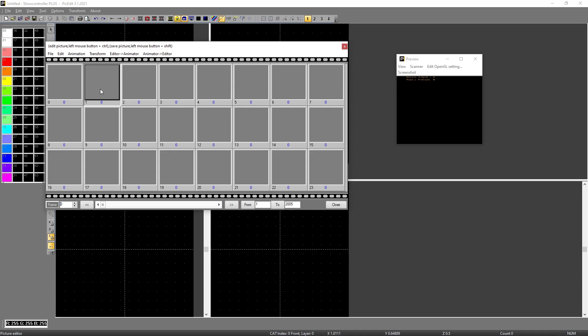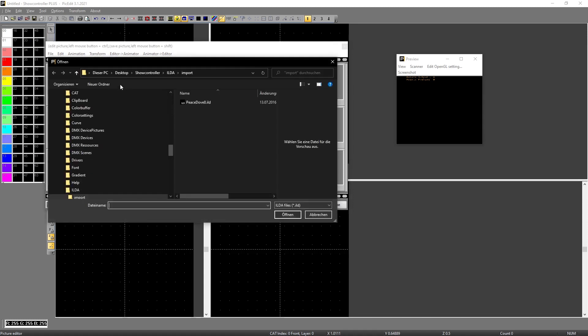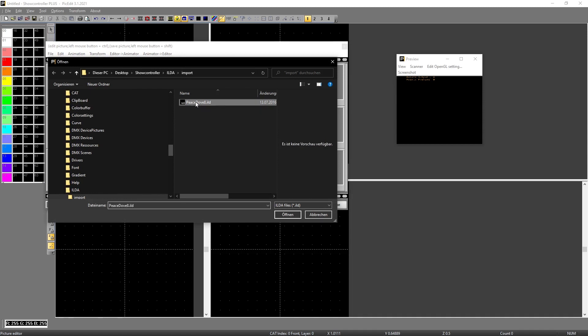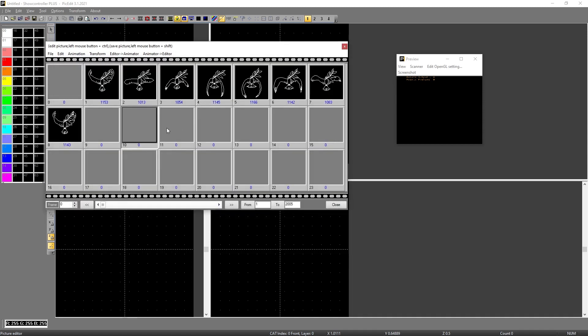So I select field one in this case, and then I hit file import ILDA. Then I select the ILDA file I want to import. In this case it's that file. Double click and I get the animation.